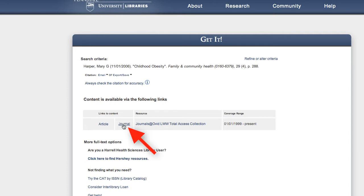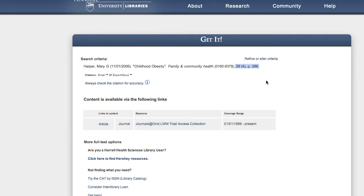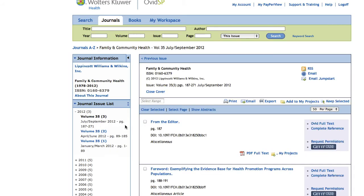However, if you look at the top of the page, you can see the citation, which lists the volume, issue, and page number of the specific article you're looking for. So if you click on the journal, or in other cases the issue link, you'll be taken to the run of the journal that is held by that specific database.